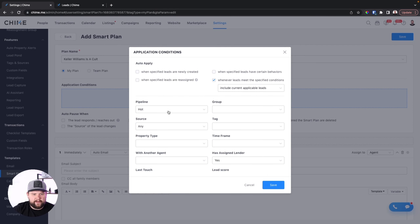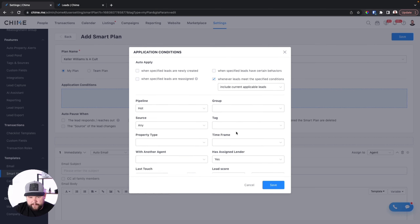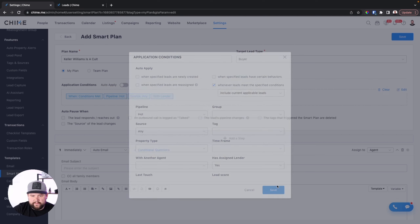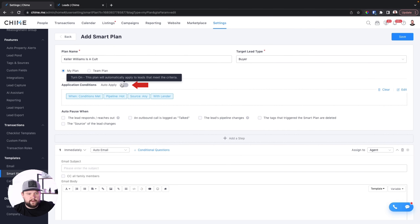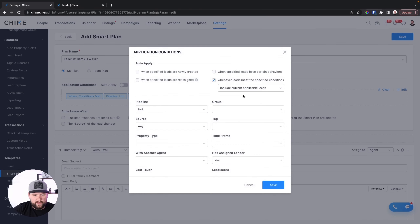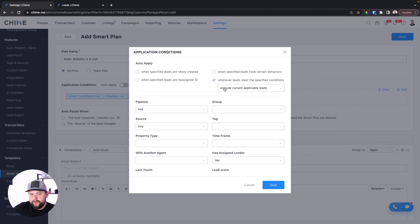Now that we have our applicable conditions set, we can click auto apply. This will only auto apply once the plan is saved — I'm going to turn this off for now, but normally you turn it on when you want to use it. If you don't want this to apply to currently existing leads, just turn off the option to exclude currently applicable leads. This way, the smart plan will only apply to new leads inside of your CRM — or more specifically, brand new leads that this plan applies to, like a lead that just moved into the hot pipeline.